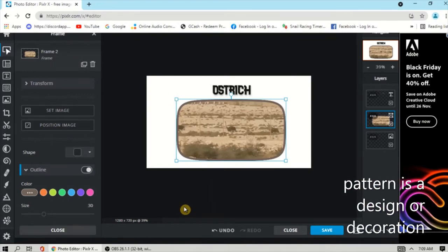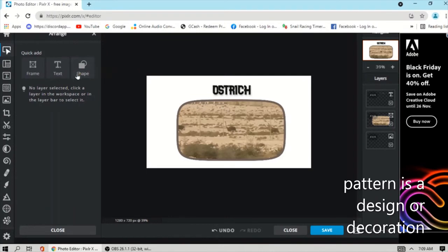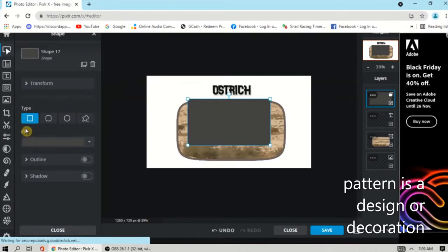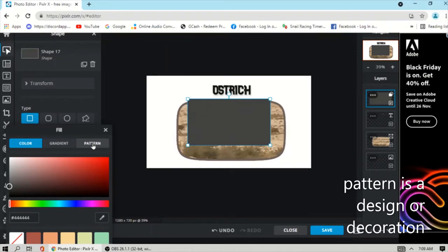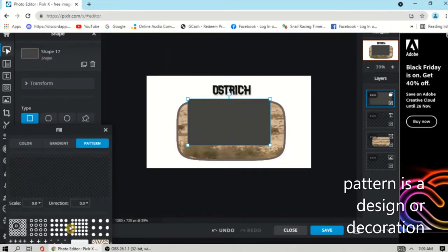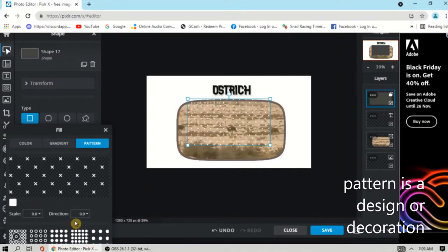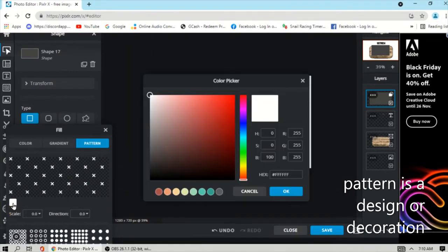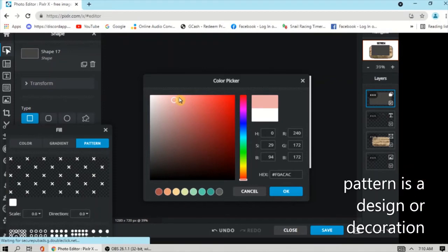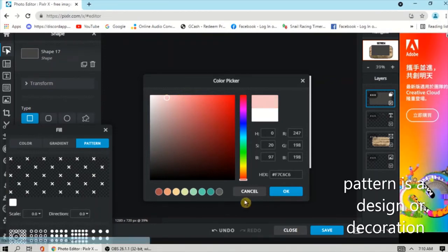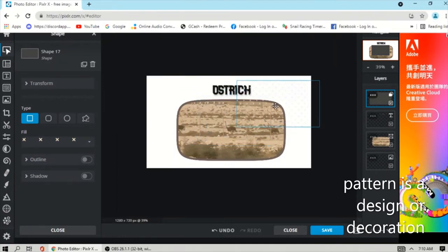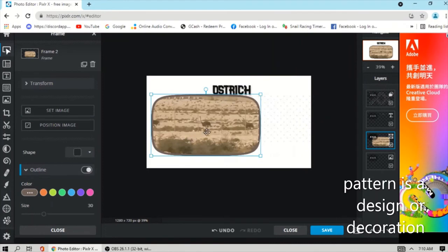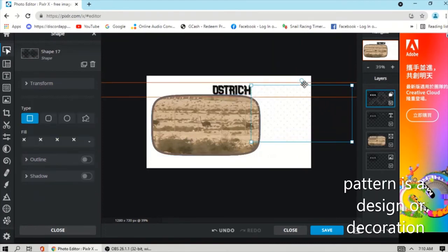Next, to add a pattern, click Shape and choose the type of shape. Then click the color option and click Pattern. You can choose from different styles of pattern and choose the color. You can then adjust the pattern as needed.